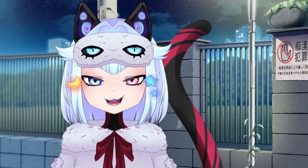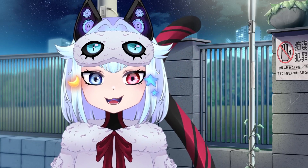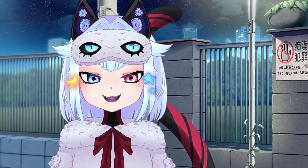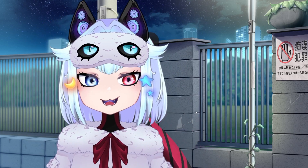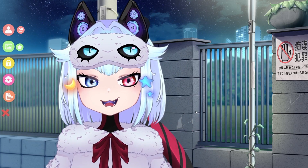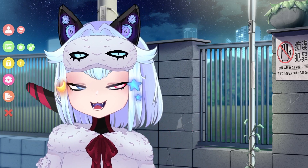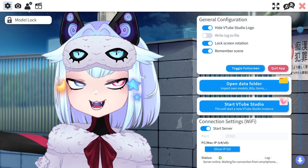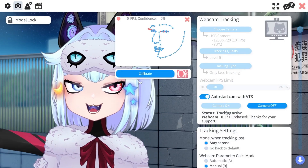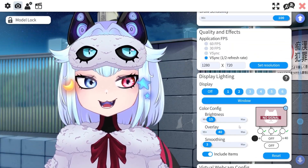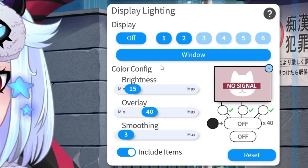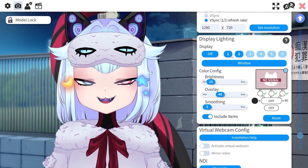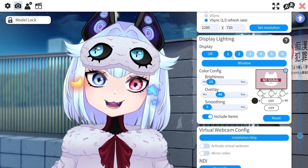Hi, welcome to this very scuffed tutorial on how to make your VTuber glow. First of all, to actually see how it works, you gotta go here, scroll down and enable display lighting, just to make sure that it actually works.